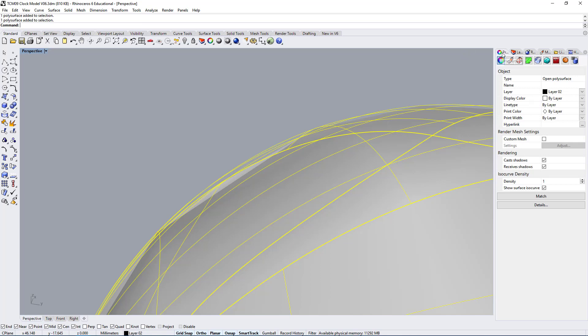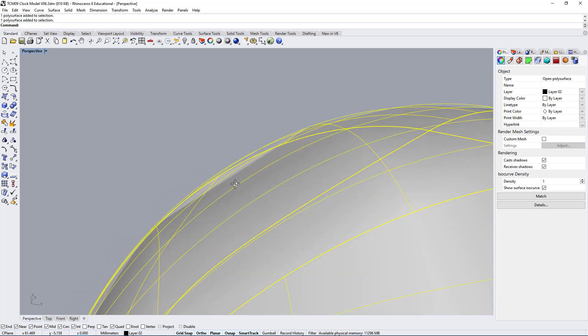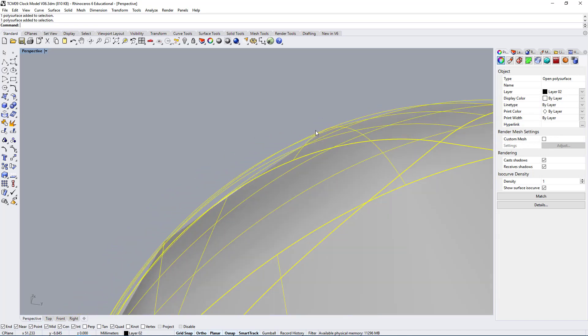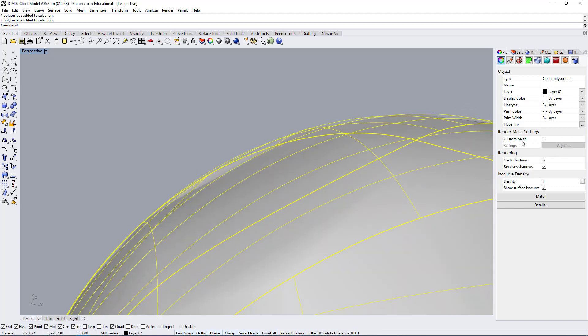One way that you can fix that is by going under your object properties. Here you have this render mesh settings. Technically your model is fine, but if you want it to render well and not have this visual problem here where the mesh doesn't appear the way it should, you can click on custom mesh.